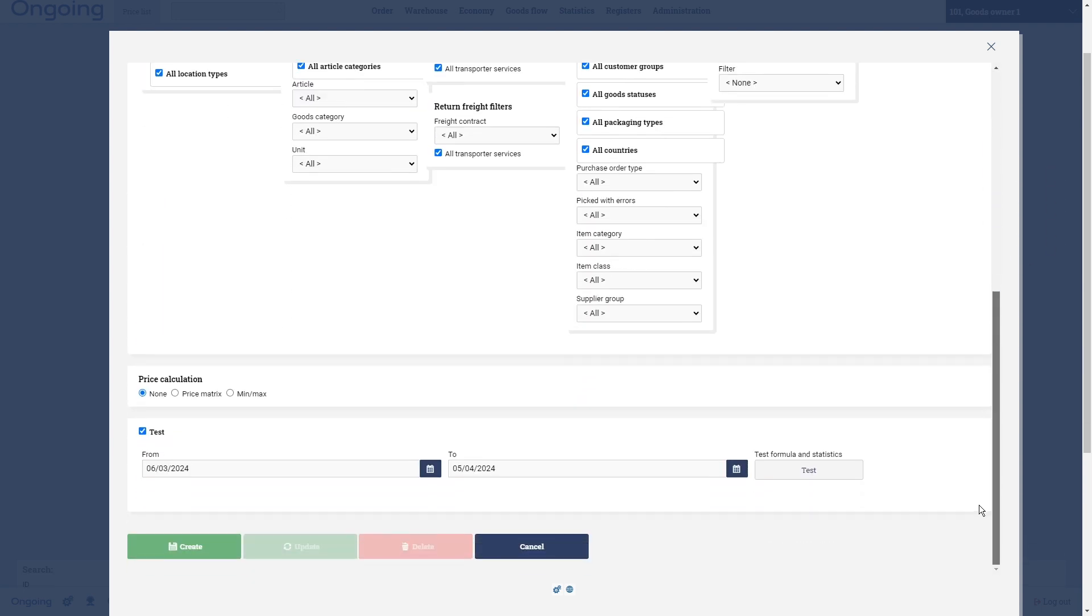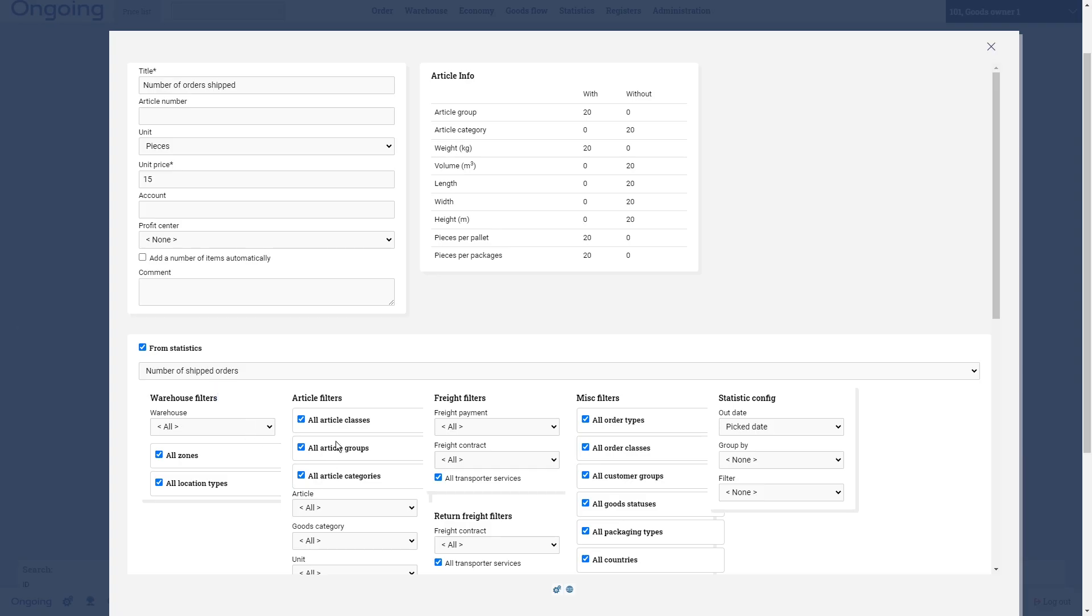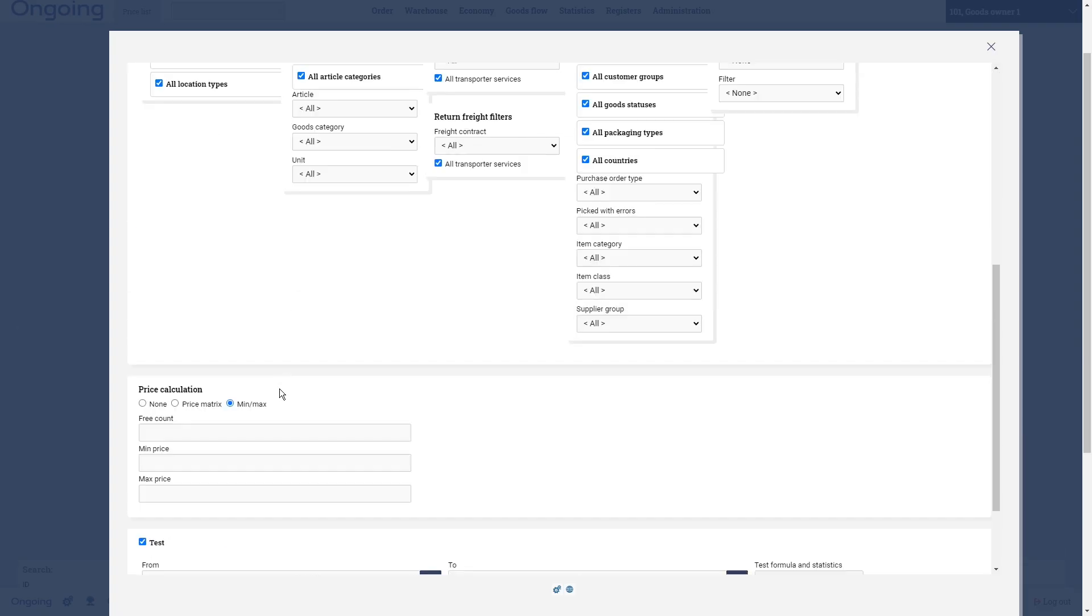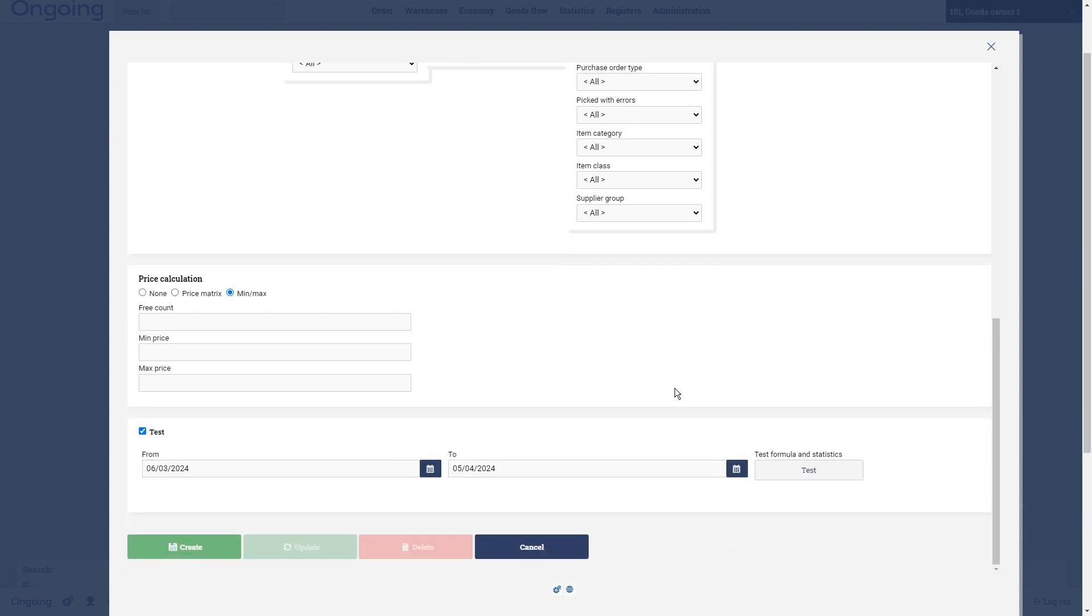First some mentioning about the price calculation. Here, for example, if you put in min/max you can put the min price for the month, how much you want to charge or a max price, or if you want to give a couple of orders for free every month. Here you have a price matrix which is good if you want to do brackets in your price list.